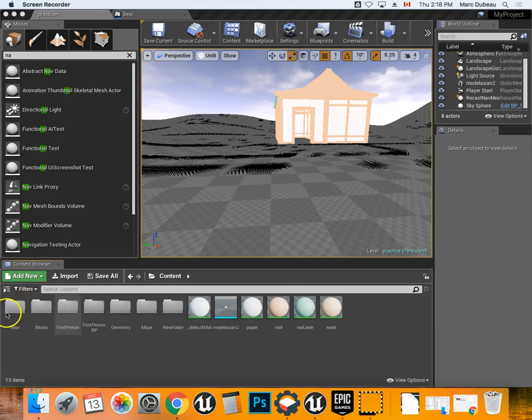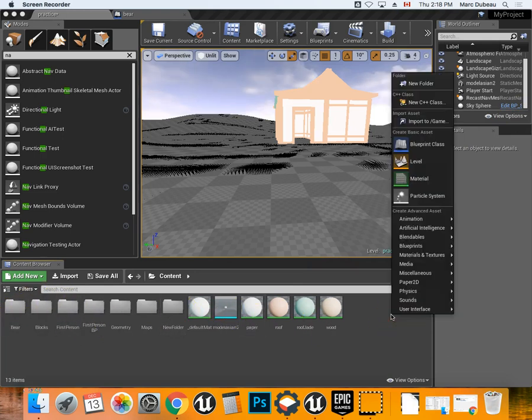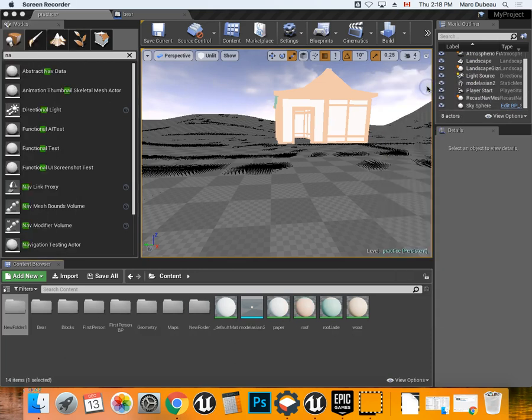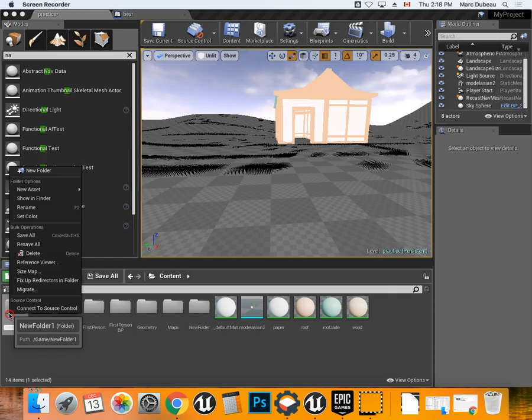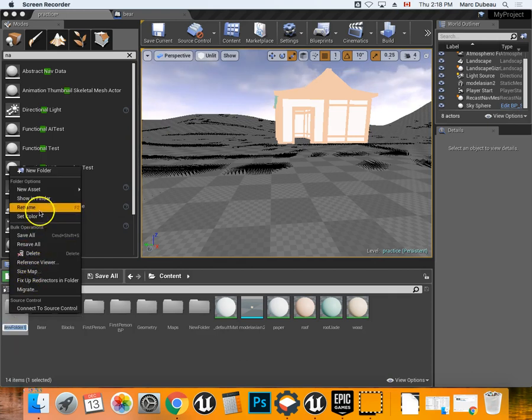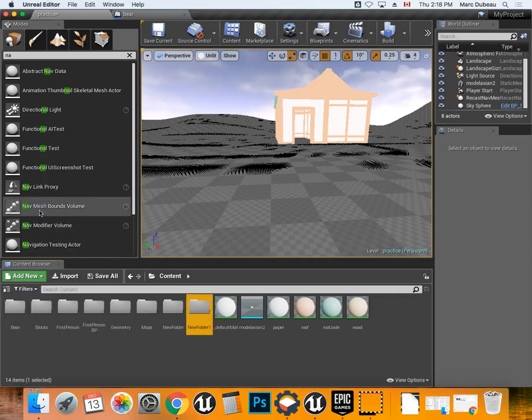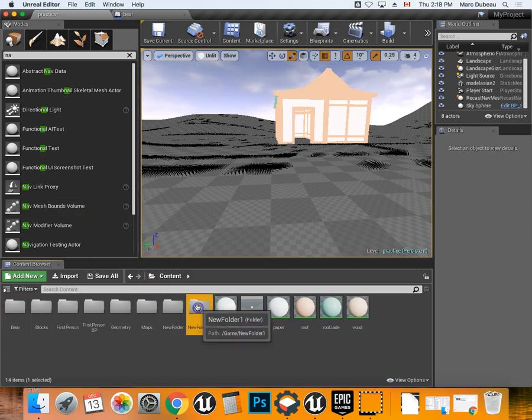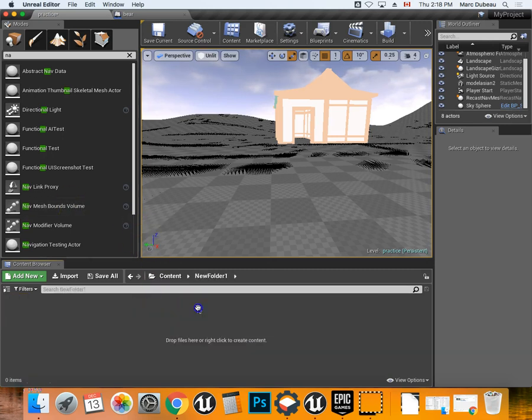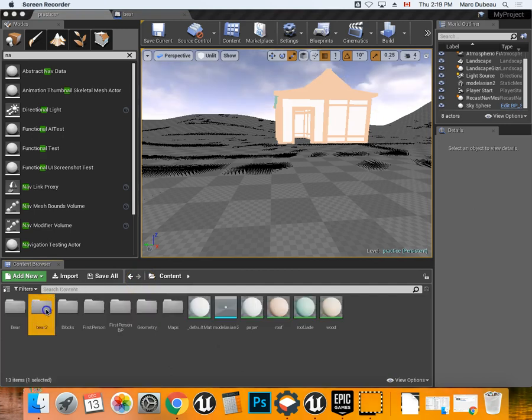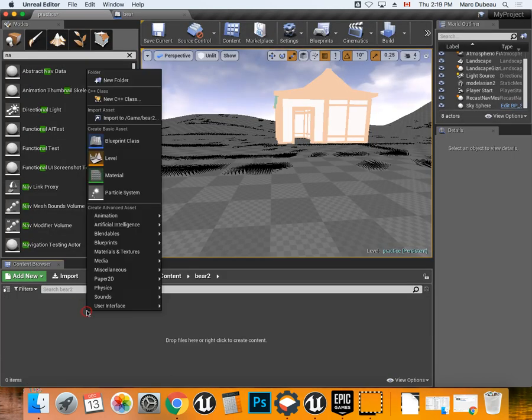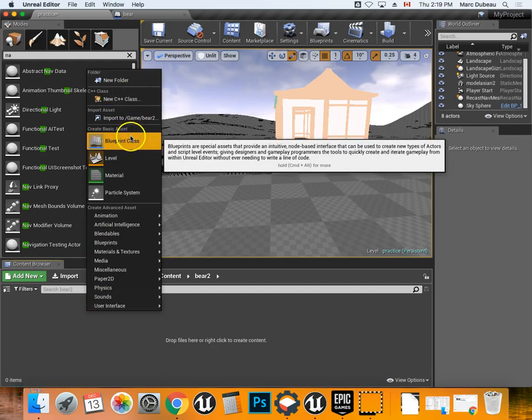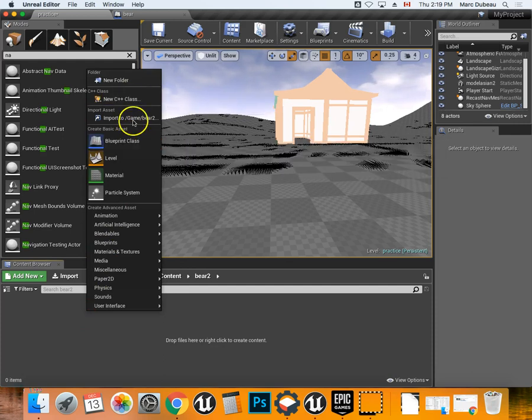So now the first step we're going to do is we're going to create a new folder. So you go here, new folder, and I'll call it Bear 2. I already did this once, so I'll just rename this. Really important to create the folder because otherwise you're going to have way too much stuff in there.